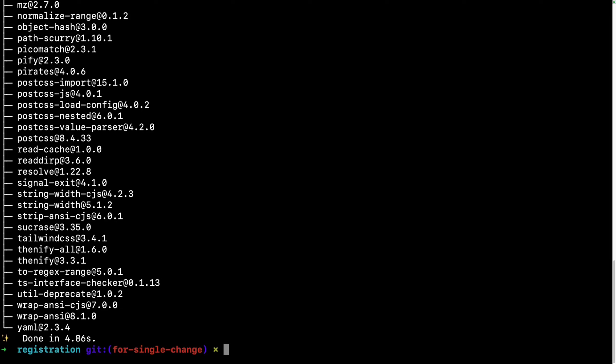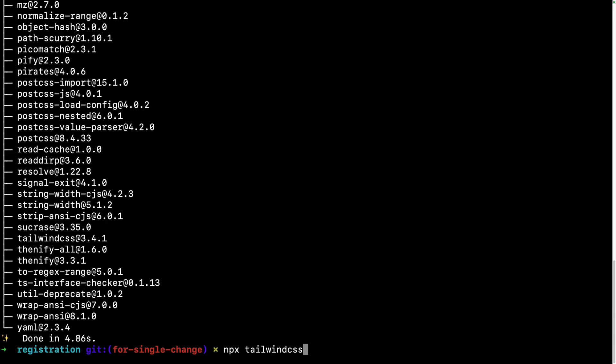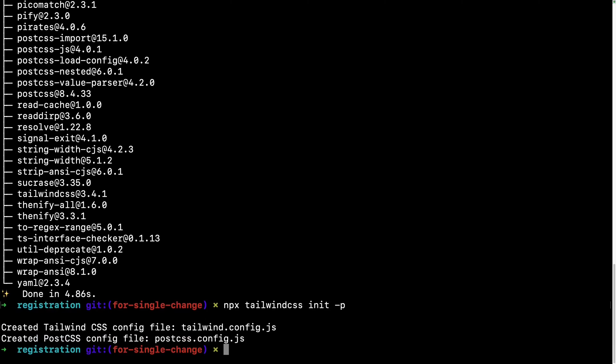Now we are going to create a couple of configuration files. The first configuration file that we'll get is called Tailwind configuration file so that we can tell Tailwind what's expected, what specially we need in our project. And along with that it will also create another configuration file called PostCSS configuration file. To do that, give this command: npx tailwindcss init -p. It says create a tailwind.config.js file and postcss.config.js.